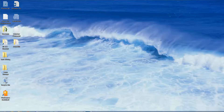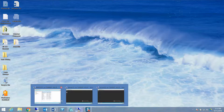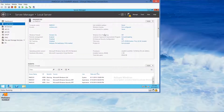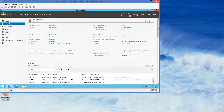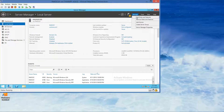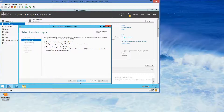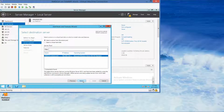We are going to go into the RWDC, logged in as the Contoso Administrator. We want to go into Manage, Add Roles and Features, and then click Next through the wizard.